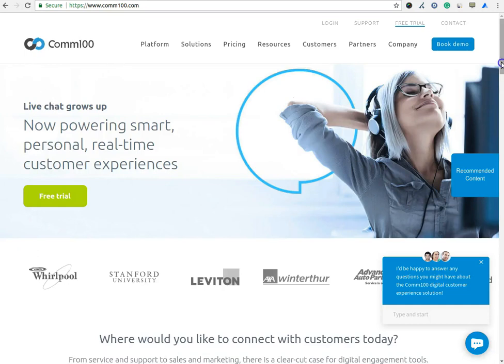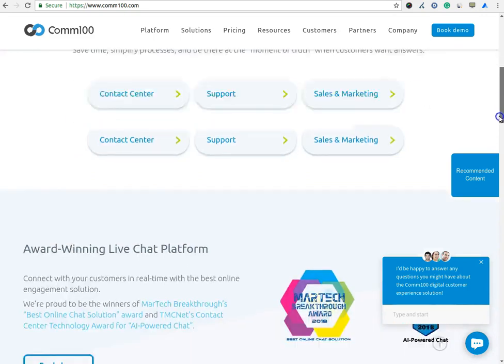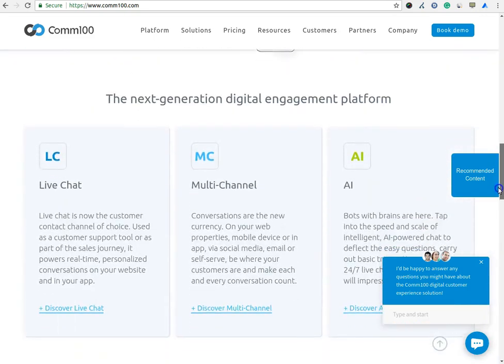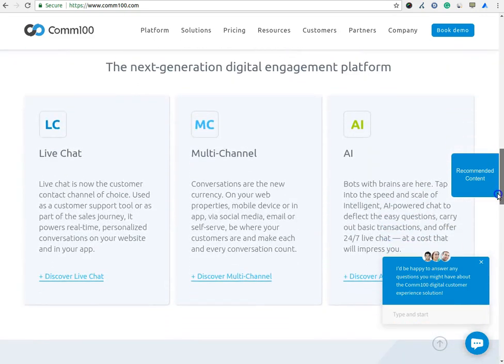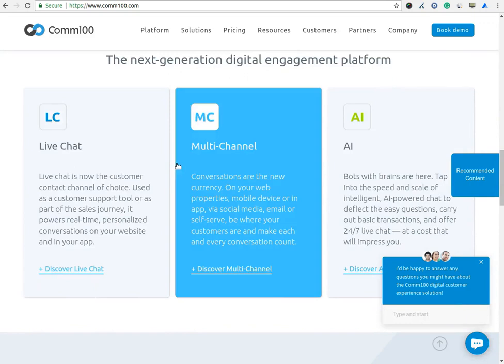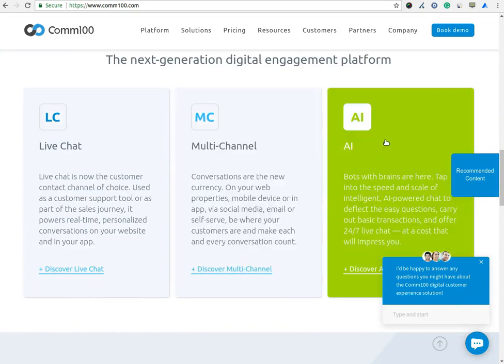It is an enterprise-grade multi-channel digital engagement platform providing live chat, ticket system, knowledge base, chatbot, and social media.